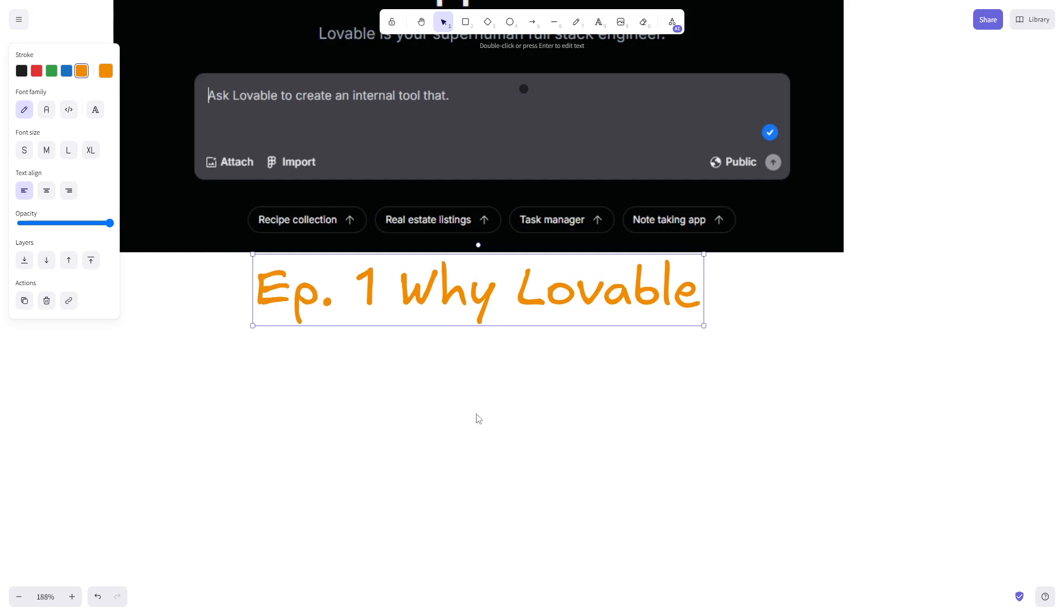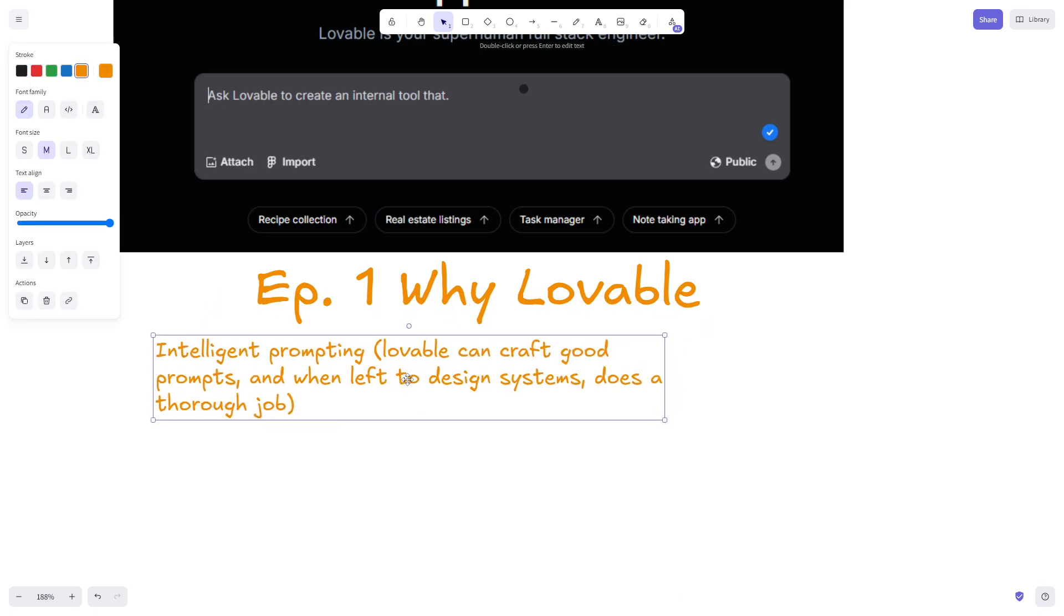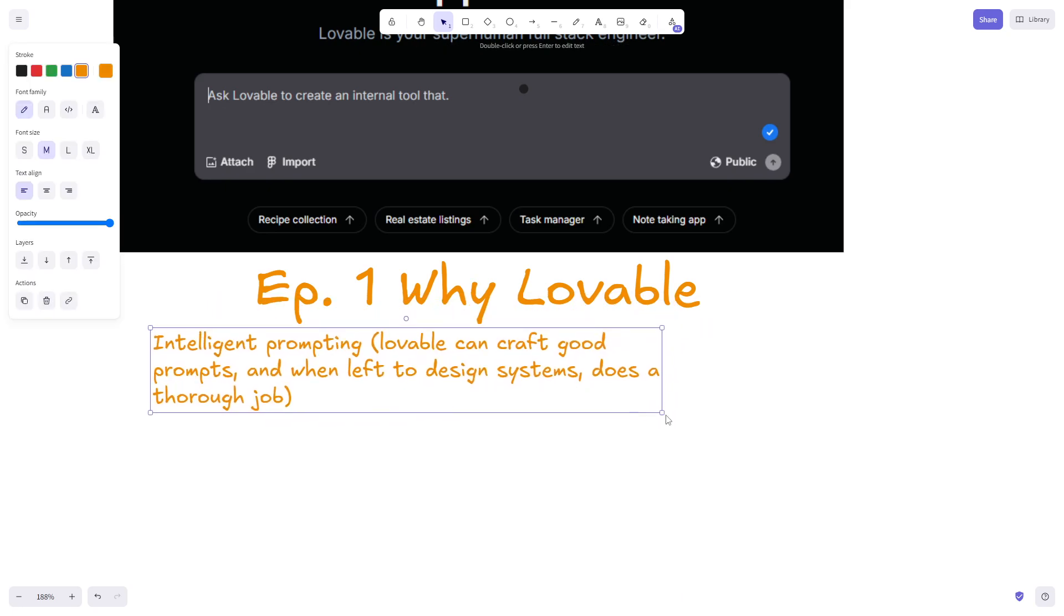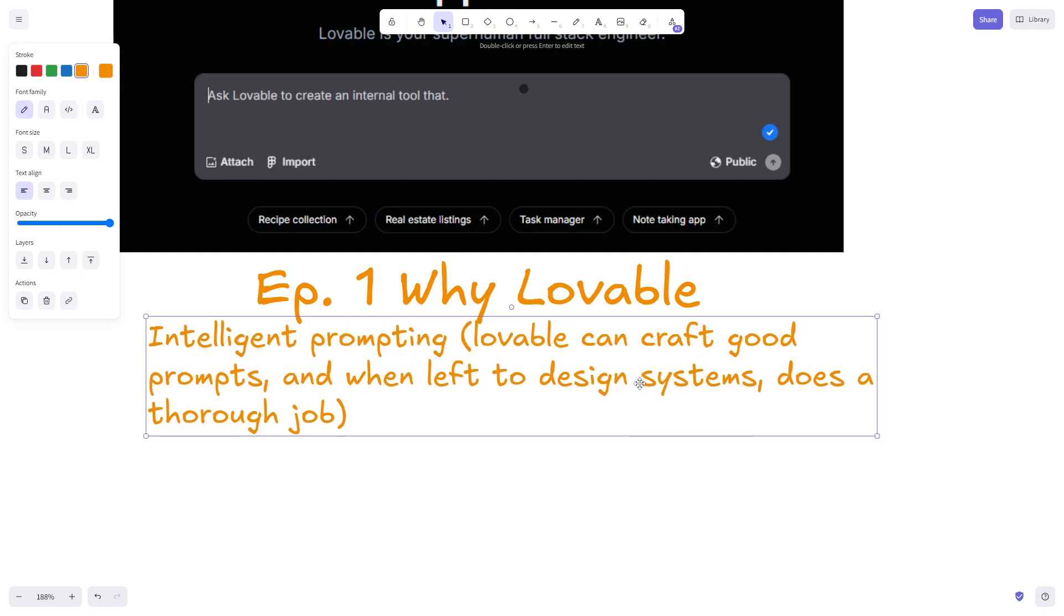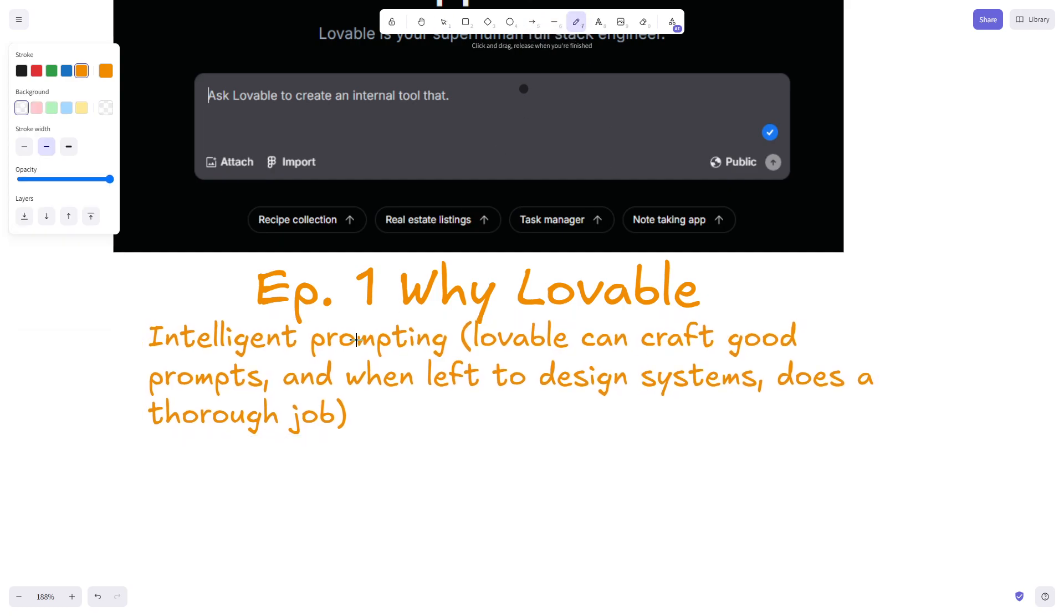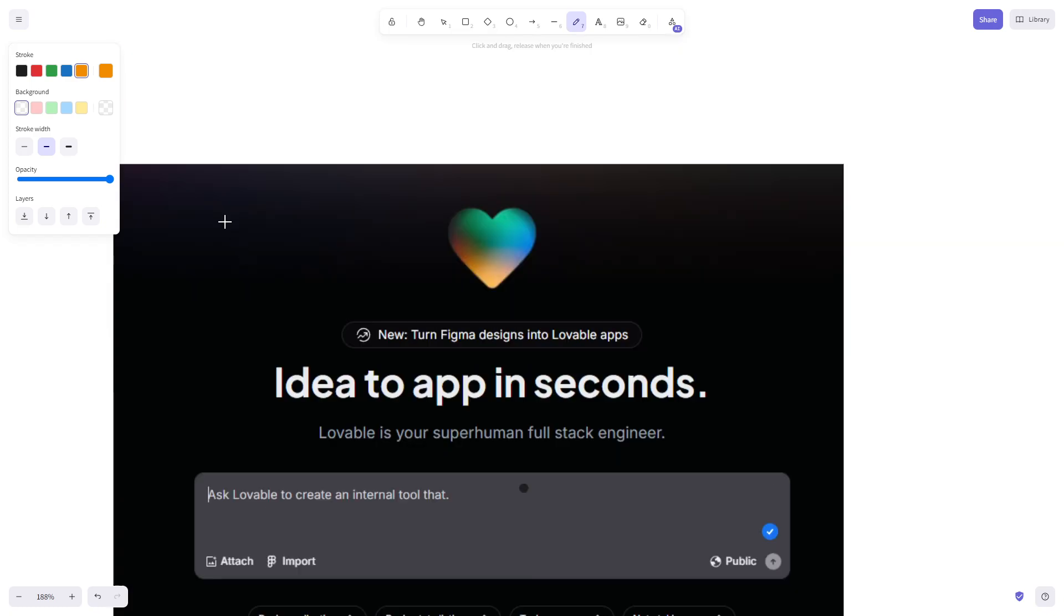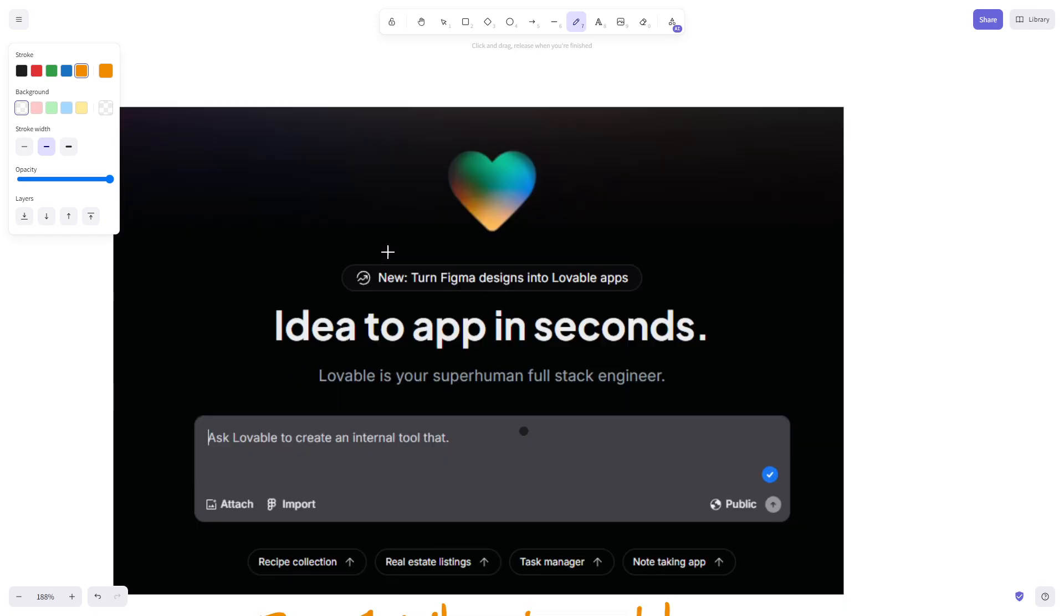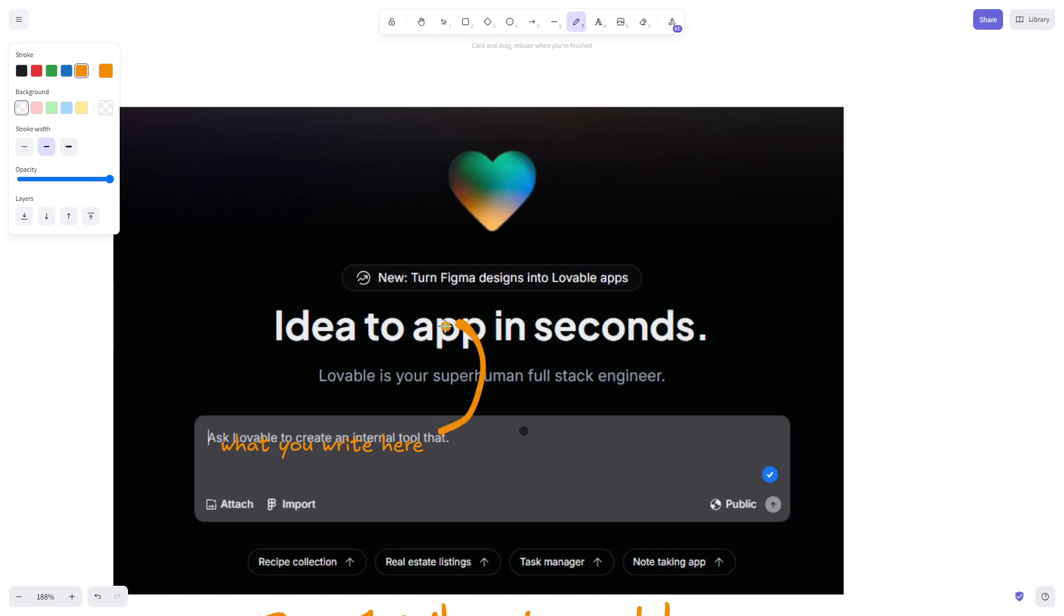The first thing that I really like about Lovable is that it has intelligent prompting. What do I mean by that? You could also call this intelligent model or just intelligence. Lovable's ability to take what you write here and translate that not into just code but also if you're using an AI model into prompts is better than anything that I've used.